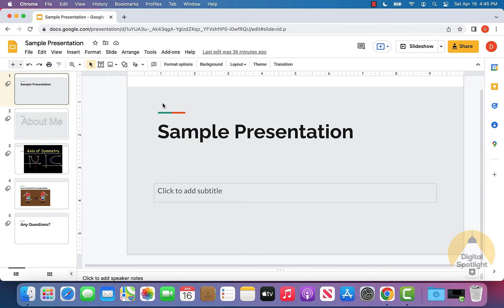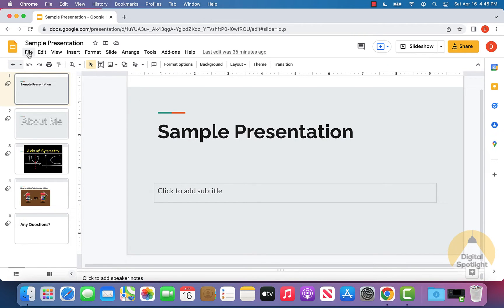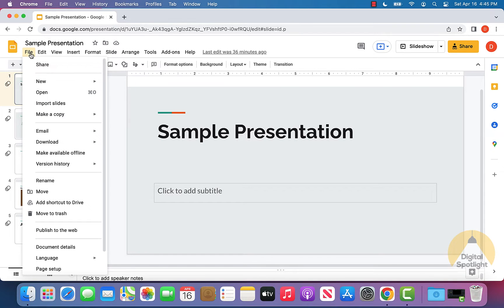if you just want to save this Google Slides presentation to your computer, all you need to do is at the top left of the page, click where it says file right here, and scroll down to download.